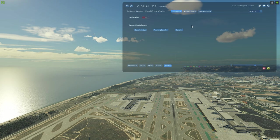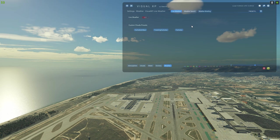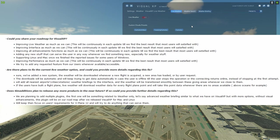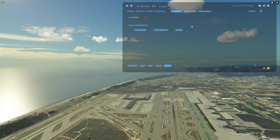I've been in contact with Sim Additions who make Visual XP and their customer service has been brilliant — don't hesitate to contact them if you have any issues. They've given me a roadmap of what's coming in the next few months. They are working to revamp the live weather system, weather search, and weather briefing — all the stuff that's a little buggy is getting an overhaul. They're aware of these bugs and are fixing them. It also became clear that they are adding features by request from the community and are very user-focused.